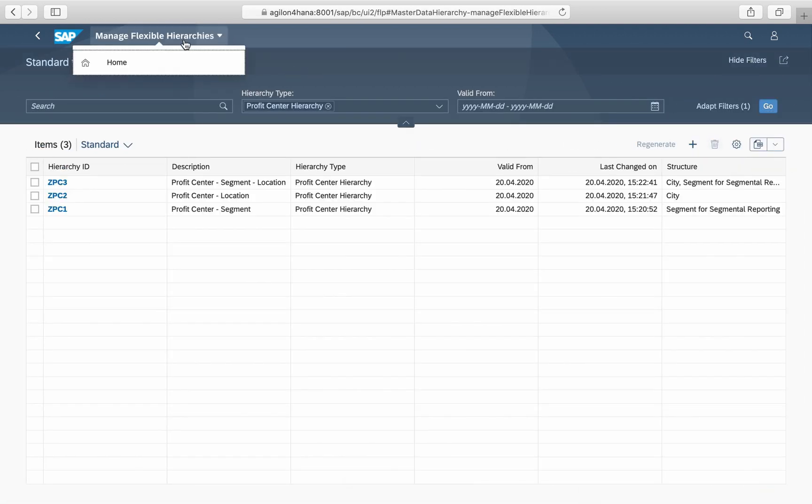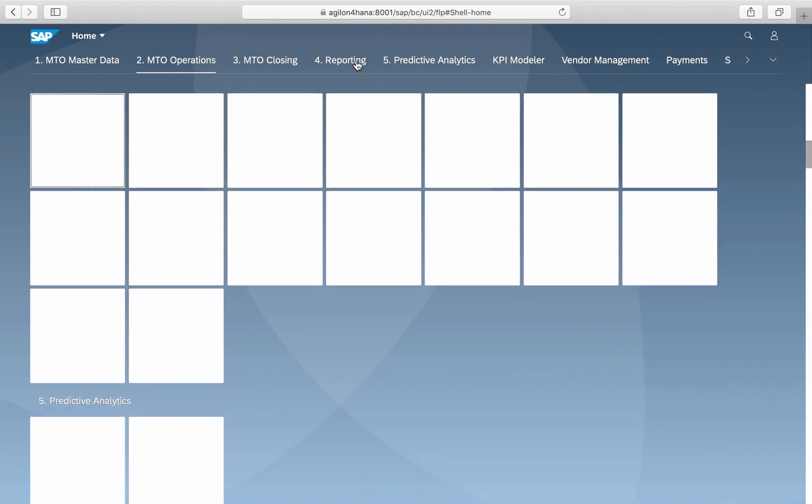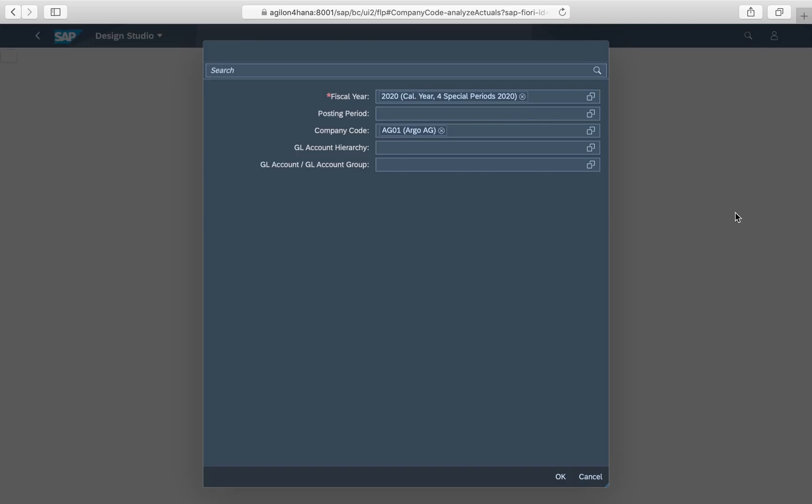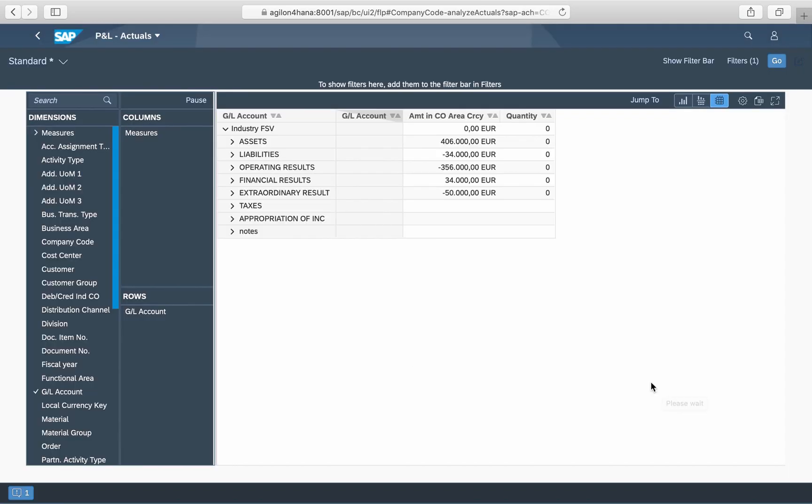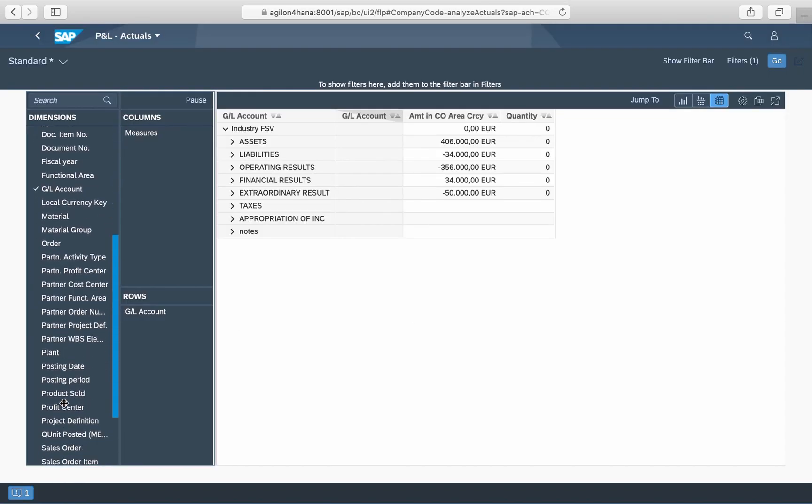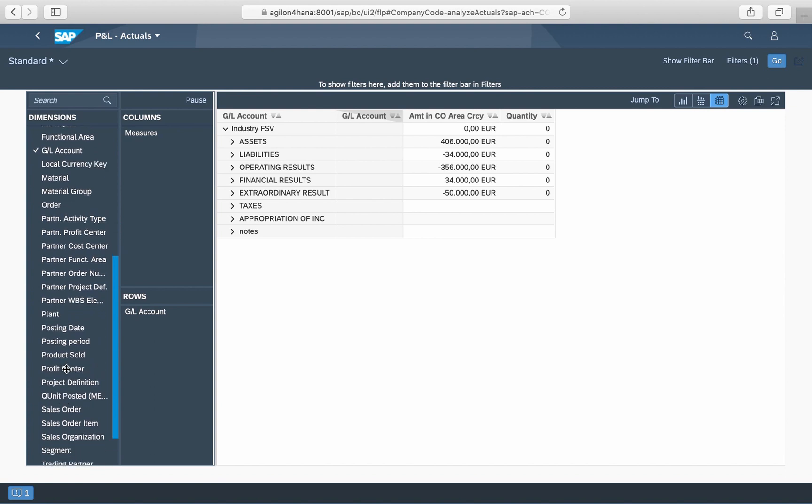Let's see how these flexible hierarchies can be consumed in reports. In our example, we take the analytic report P and L actuals. Then we enter the required parameters and add the dimension profit center in the rows of the report.